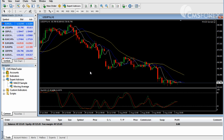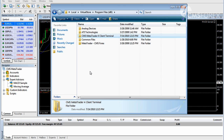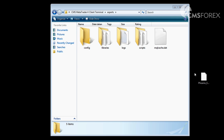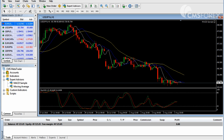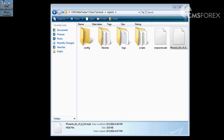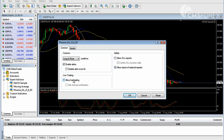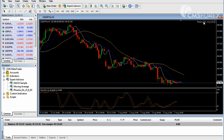Now that you know how to activate an expert advisor, let's show you how to import an EA you may have purchased or downloaded online. It's quite simple really: find the folder where you installed MetaTrader 4 on your computer, and click into the Experts folder. Simply copy the EA file you downloaded into the Experts folder. Then restart your MetaTrader 4 platform. You'll see that the new EA is now automatically imported into your Expert Advisors list. Just drag and drop the Expert Advisor into your chart window, allow live trading, and your new imported Expert Advisor is set to go.